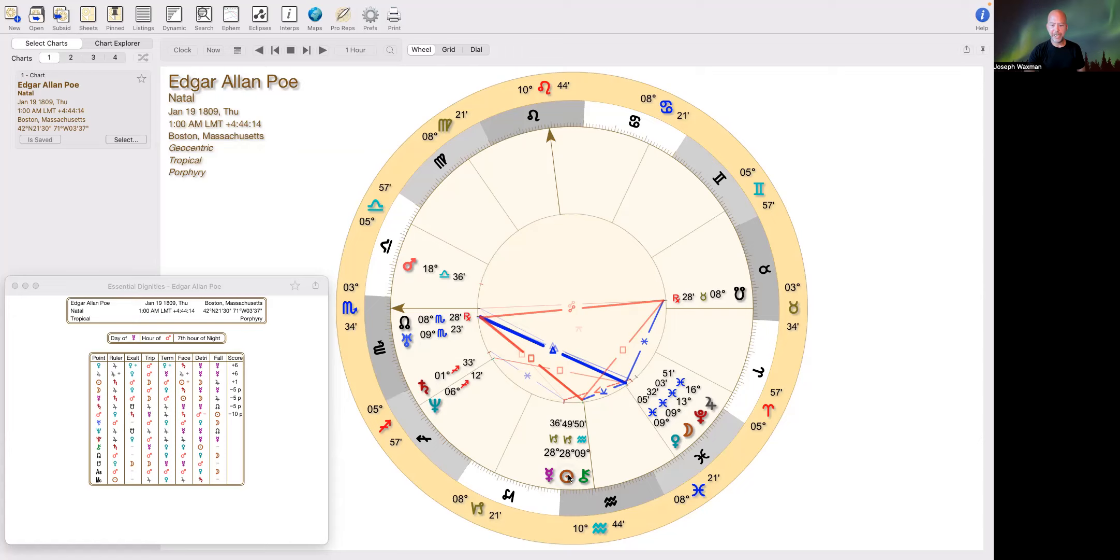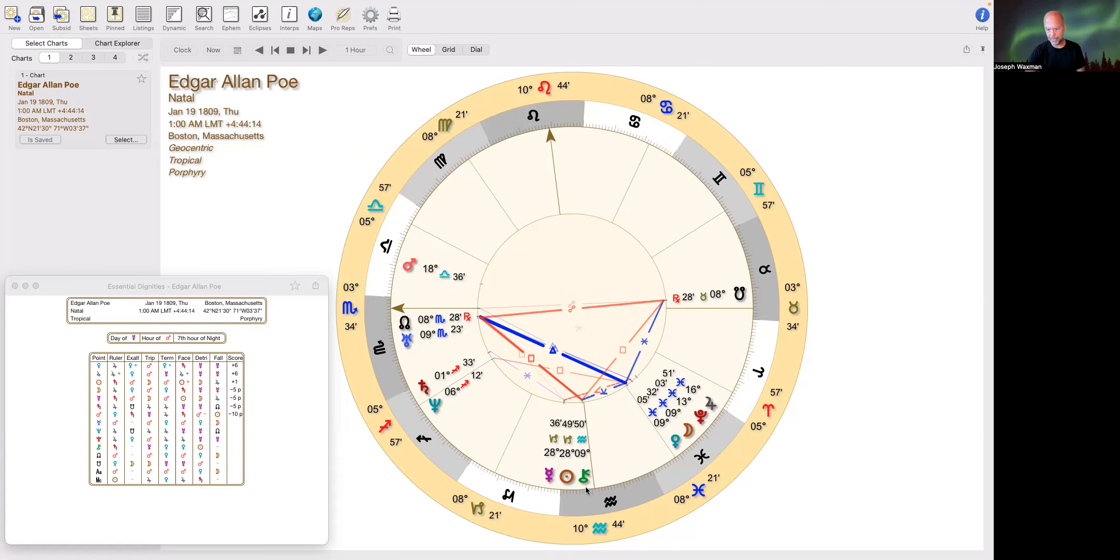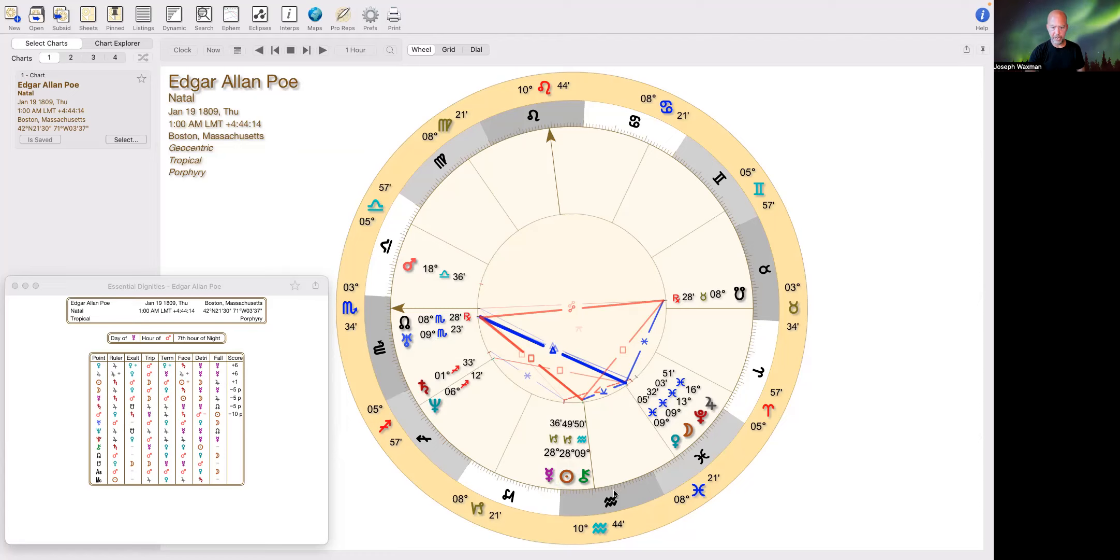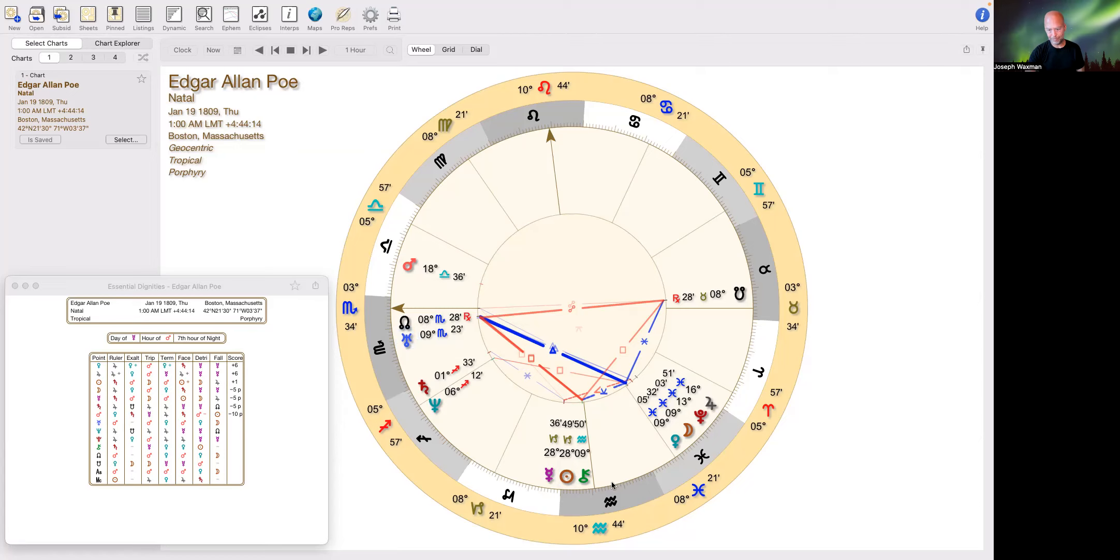He had a difficult youth. His father abandoned him early and his mother died young and we can see that with Tyron conjunct the IC in Aquarius with this square from the nodes and also Uranus. That signifies some very unusual, difficult beginnings.